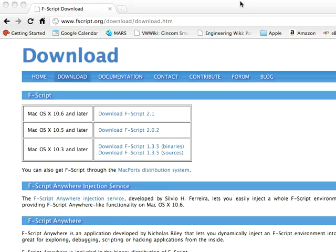Welcome to another edition of Smalltalk for You. This morning we're going to take a look at F-Script, which is a Smalltalk-ish implementation for scripting on OS X.